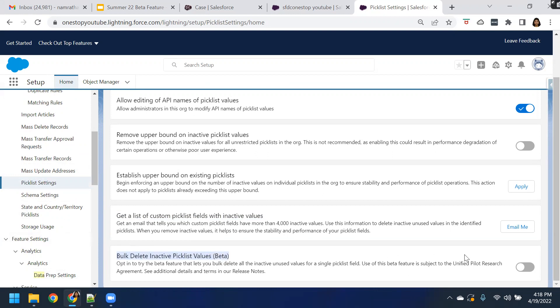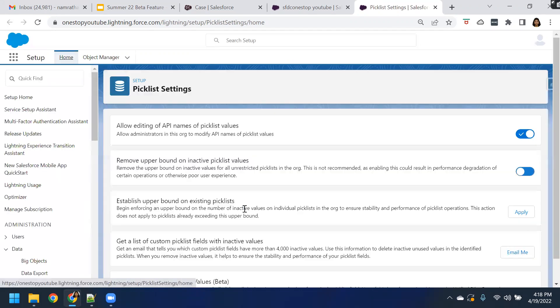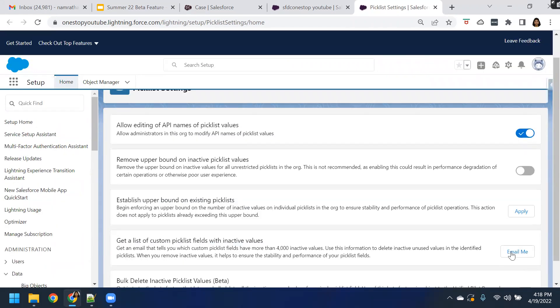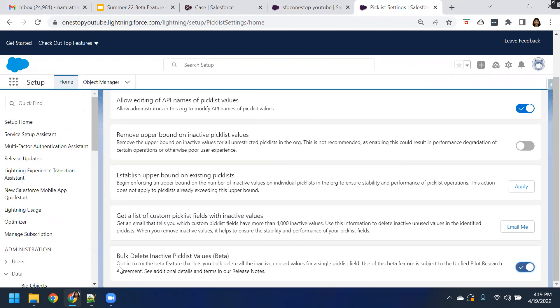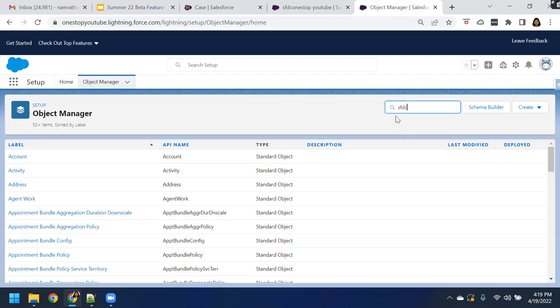This is the setting that you have to enable as step one. Once you enable it, let me enable it. As it says, opt in to try the beta feature that lets you bulk delete all the inactive unused values for the picklist field. So this is a new Summer 22 beta release feature. Using this particular feature, you can delete all the inactive picklist values which are unused in bulk. So let us now go to the object manager and navigate to any of the custom fields.